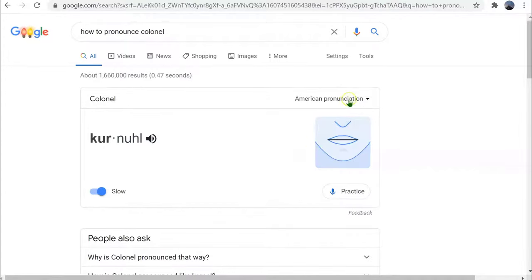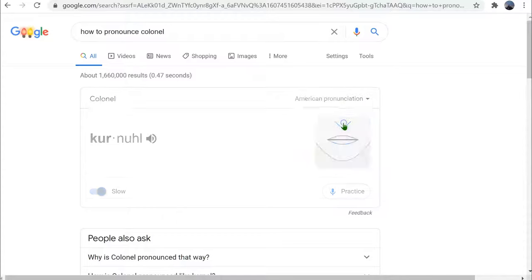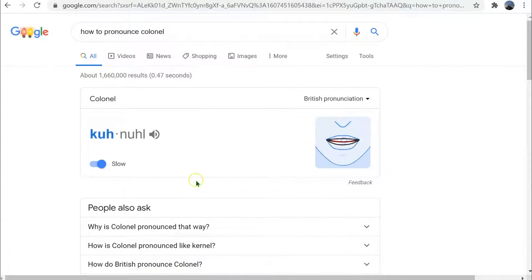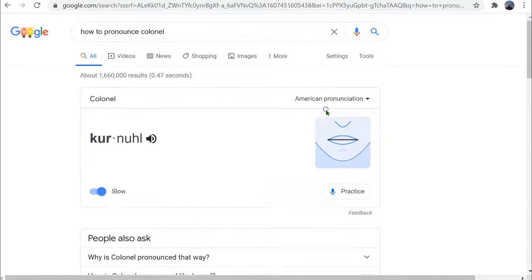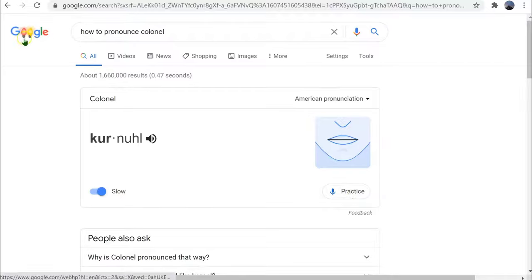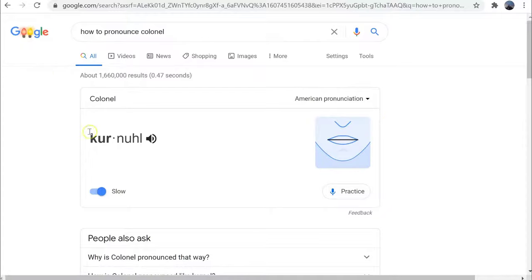You can choose between American pronunciation and British pronunciation. You also may see a practice button. If you don't see the practice button, it means you're not logged into Google. When you're not logged in, you'll see the pronunciation but not the practice button.